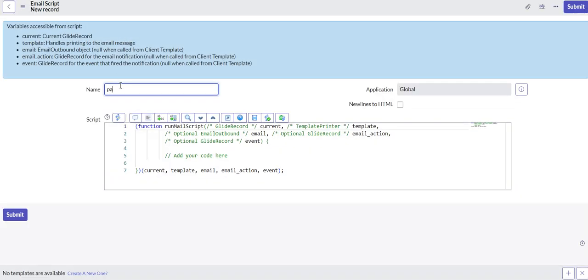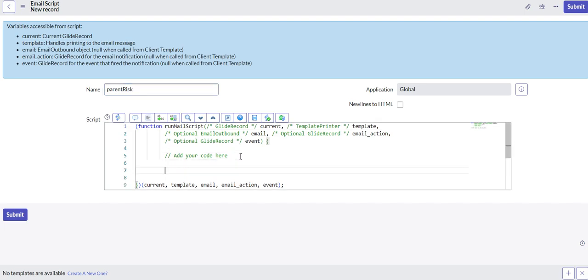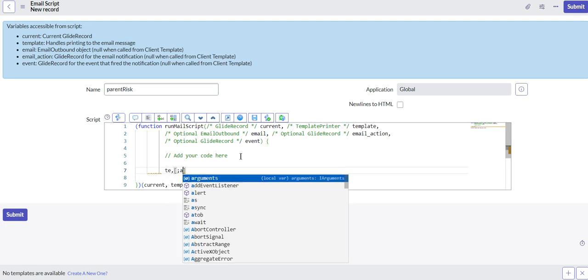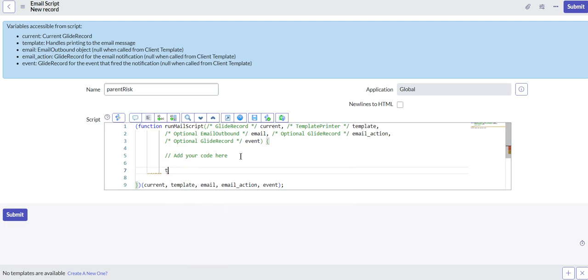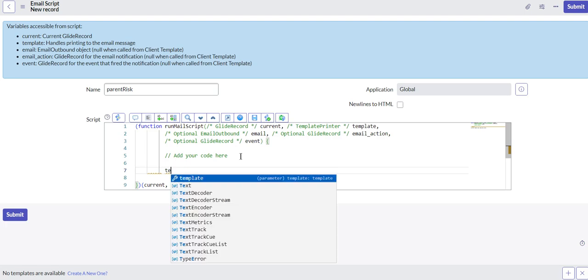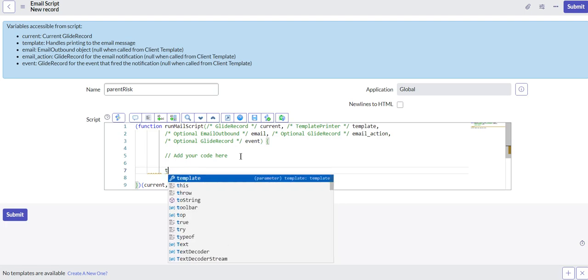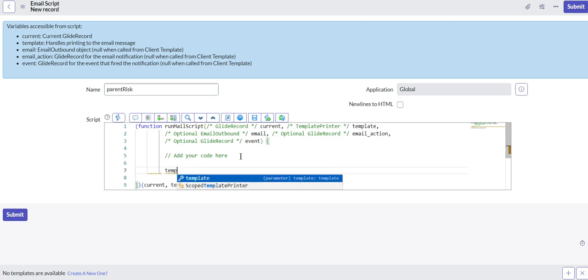And we'll call this parent risk. And then within our function, let's go ahead and do our template. I know how to spell template. Template dot print.